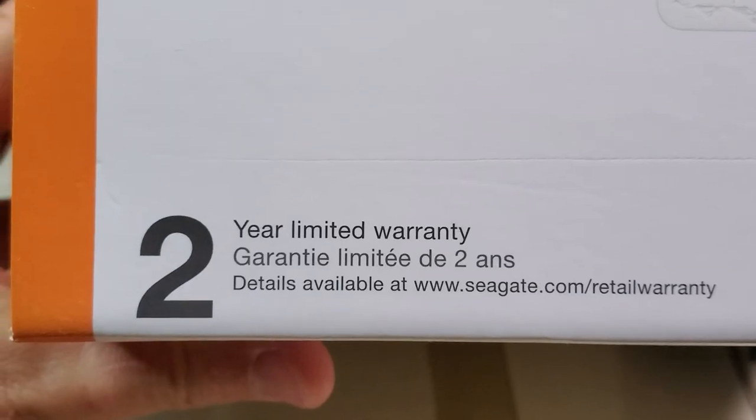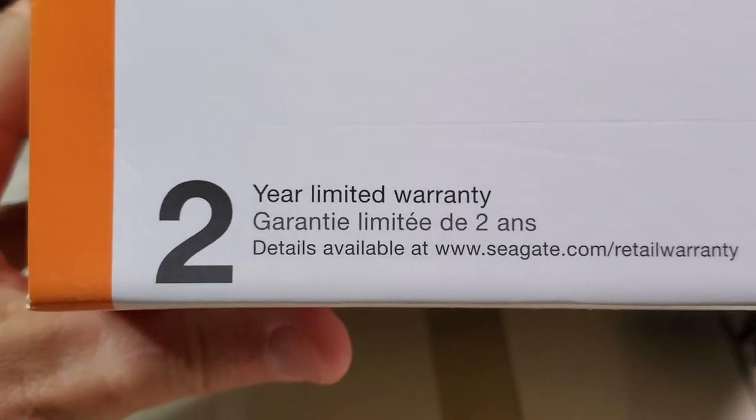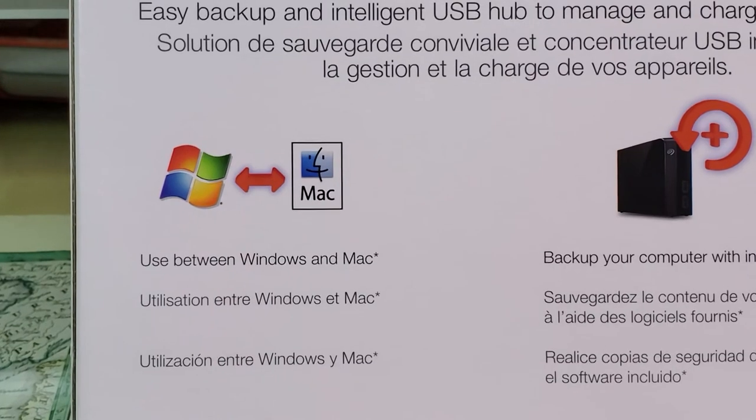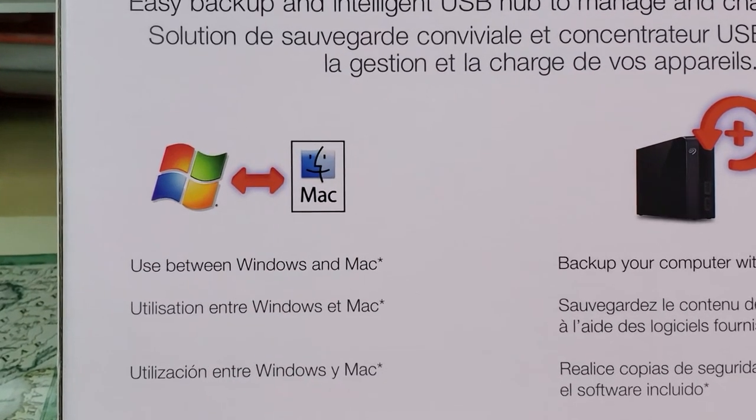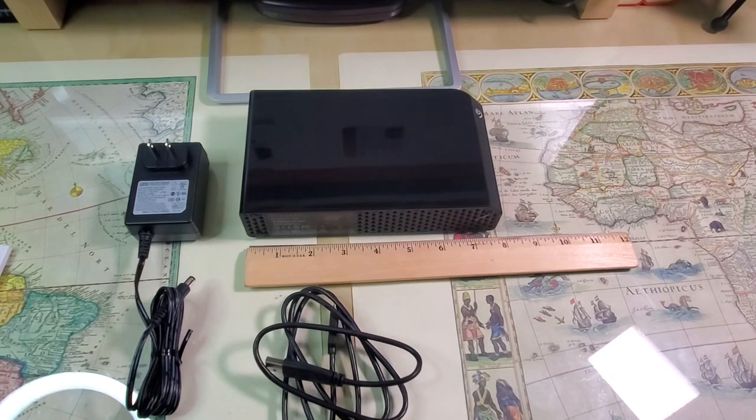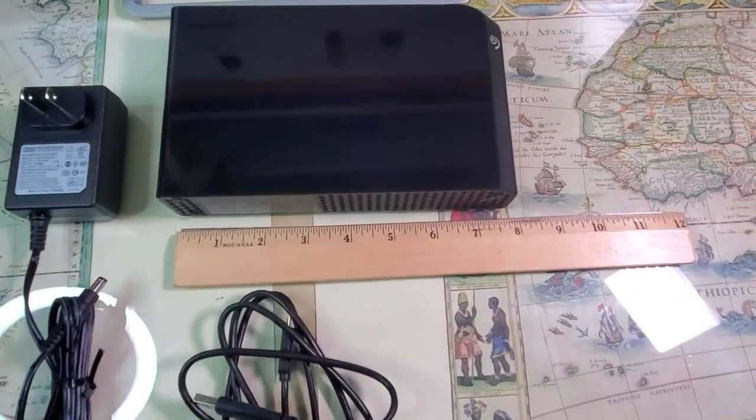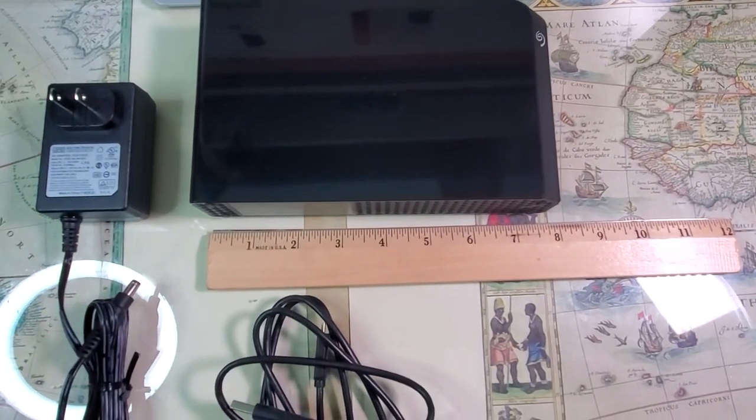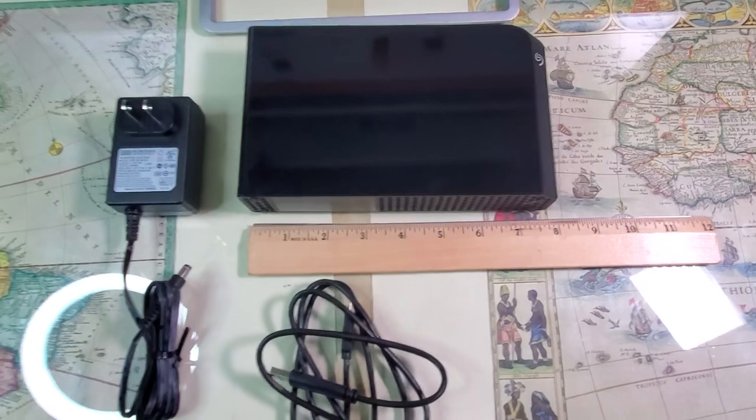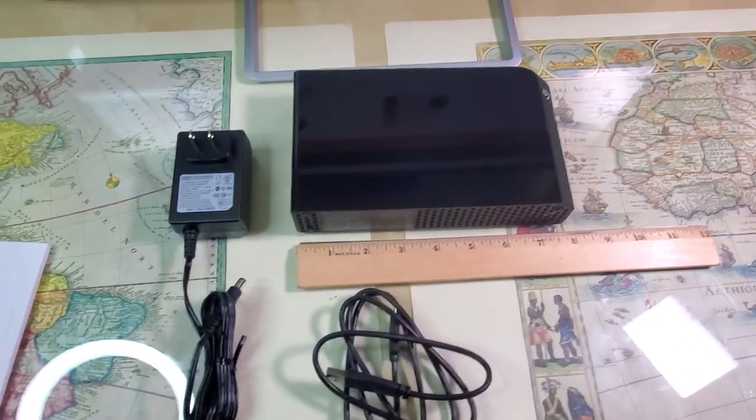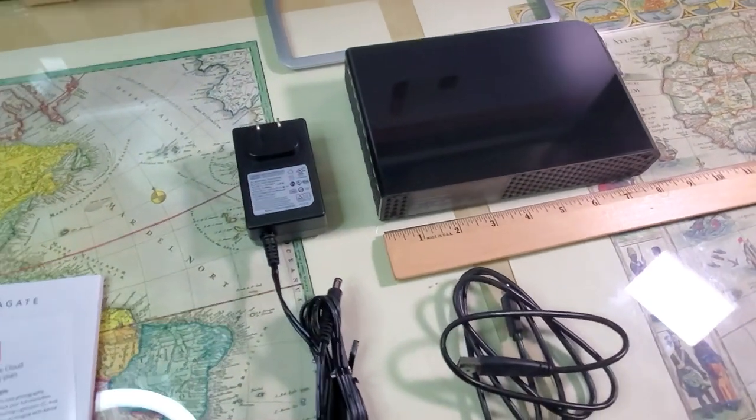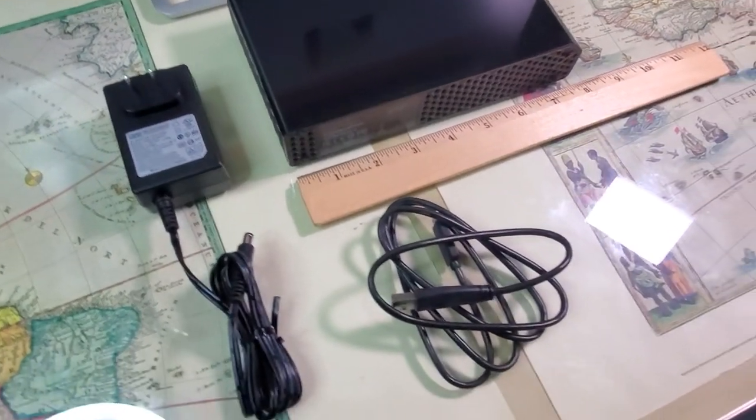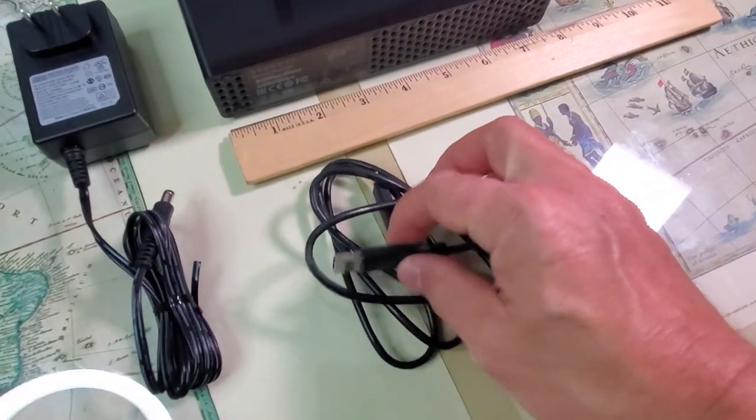The hard drive comes with two years limited warranty and works with Windows and Macs. This hard drive is pretty big, almost 8 inches long, and comes with an external power source and cable.